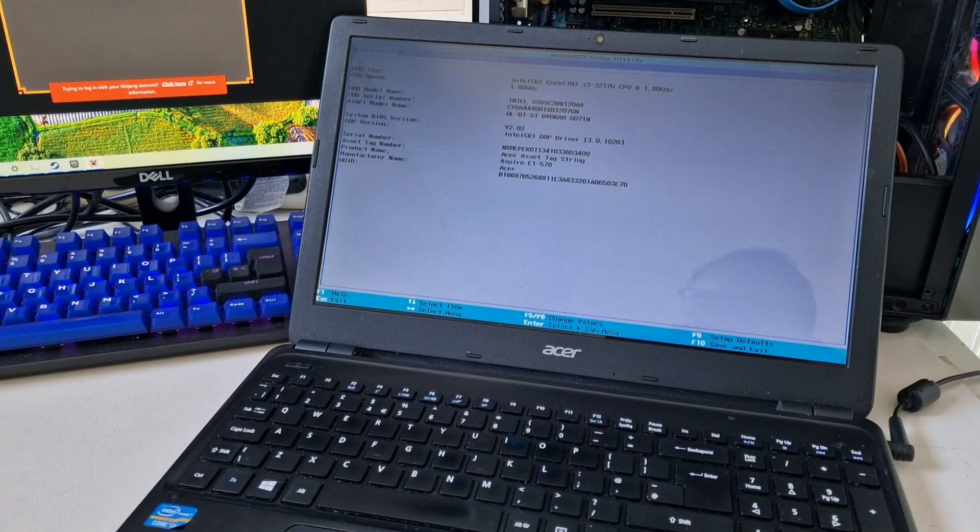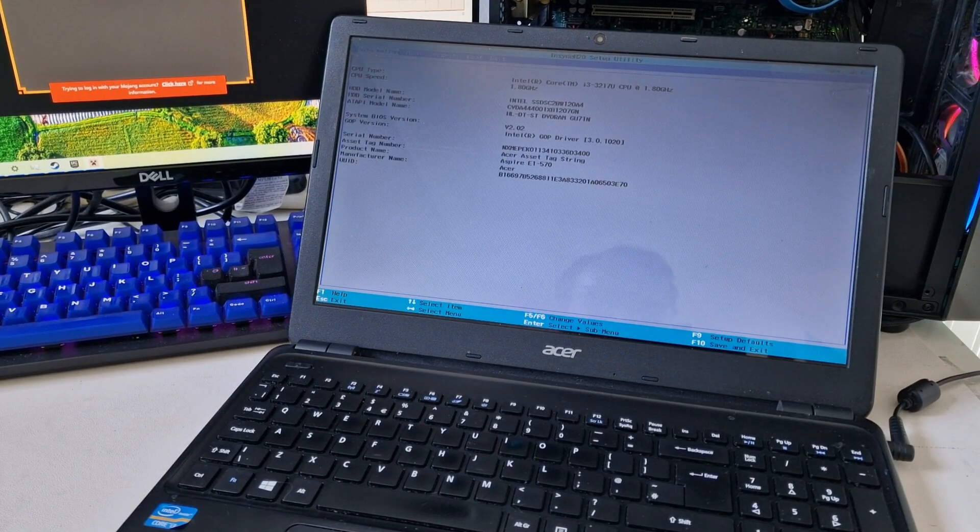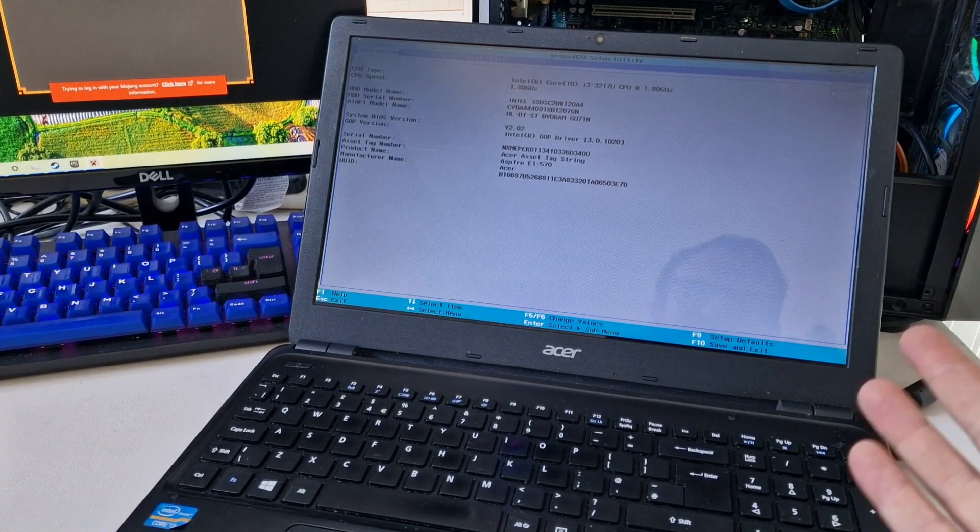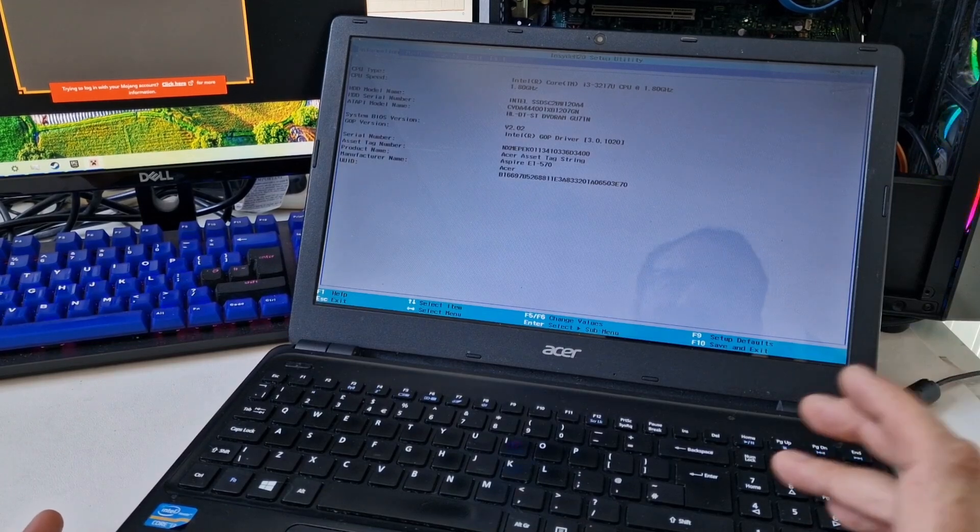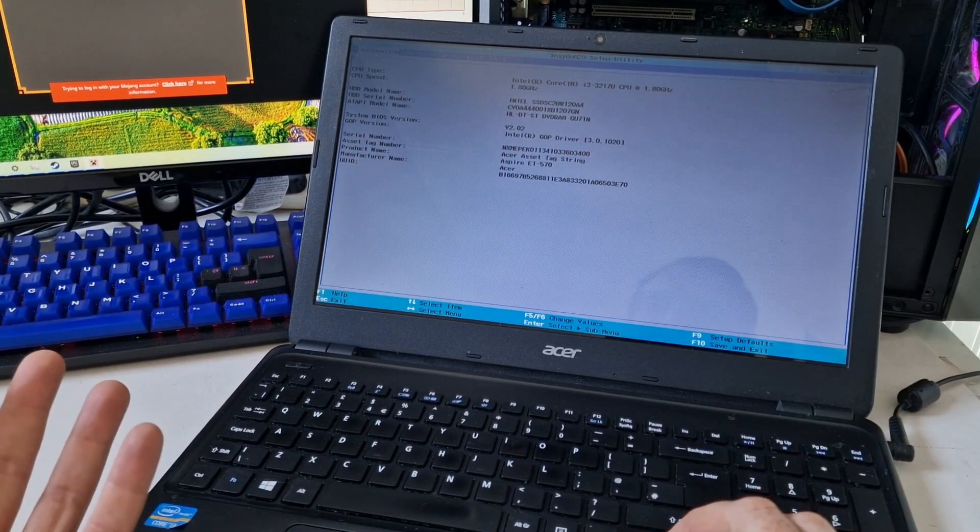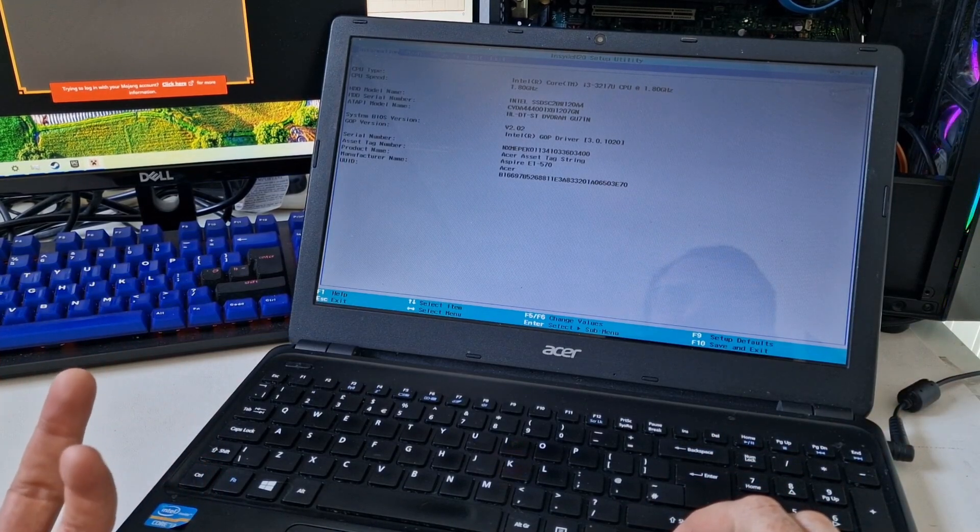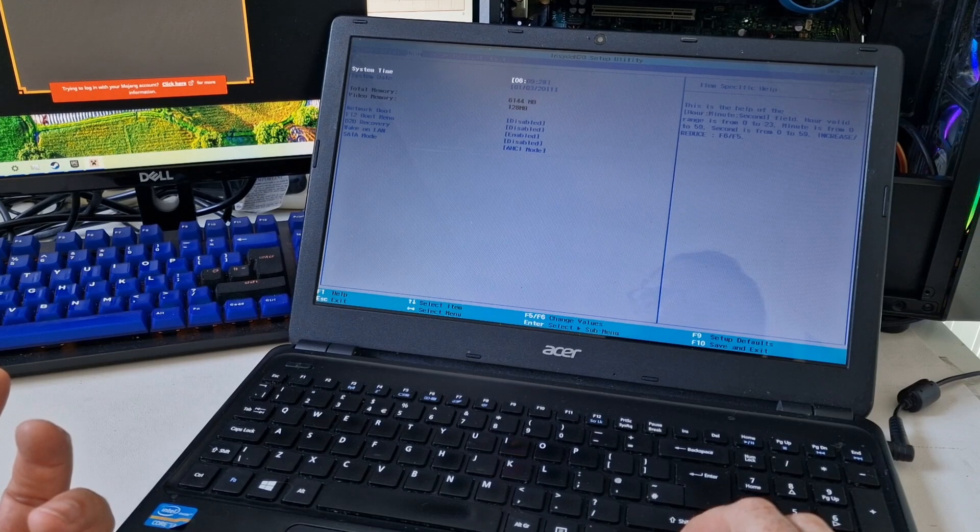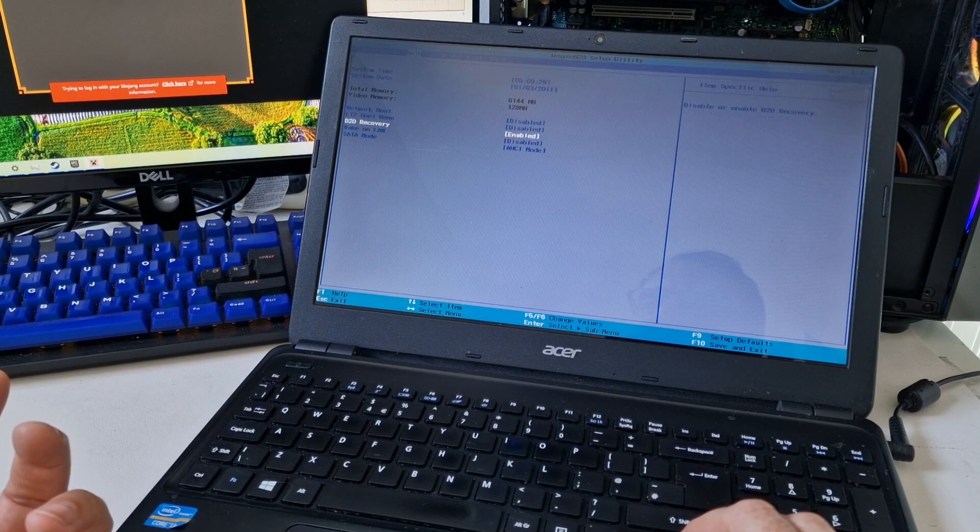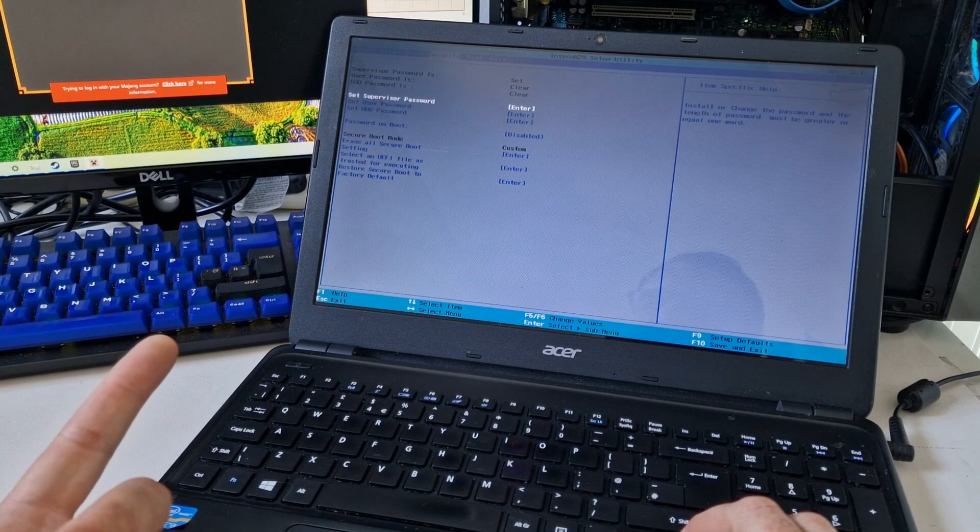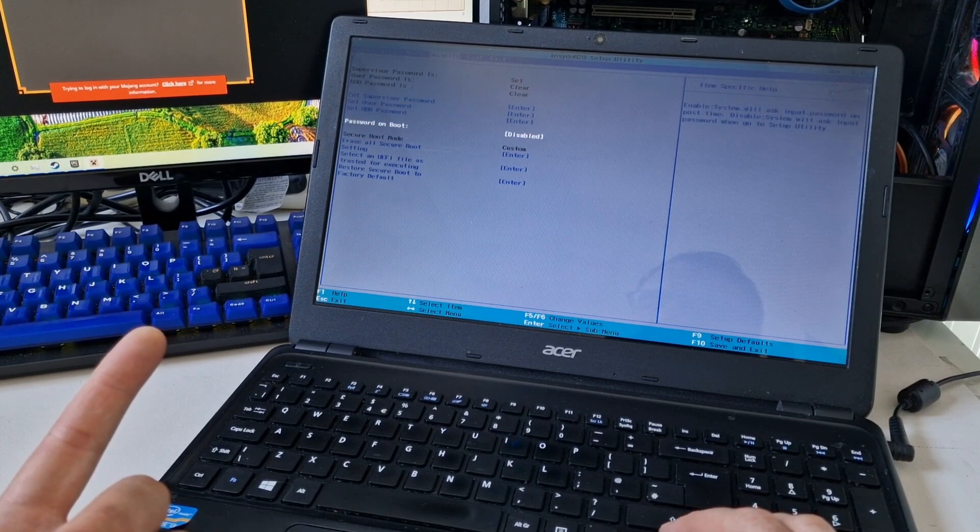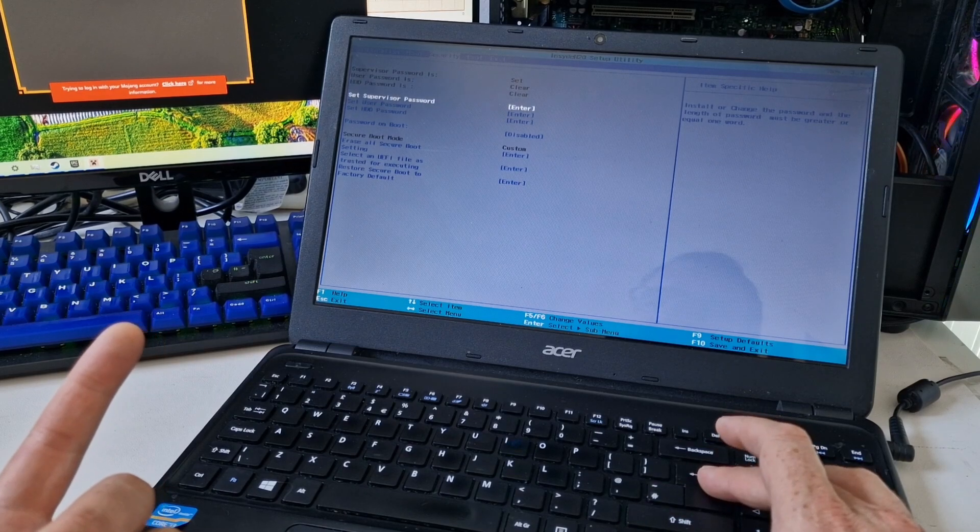I didn't have to take the laptop apart. I just had to put a code into a website. Hopefully we can switch off this password requirement.